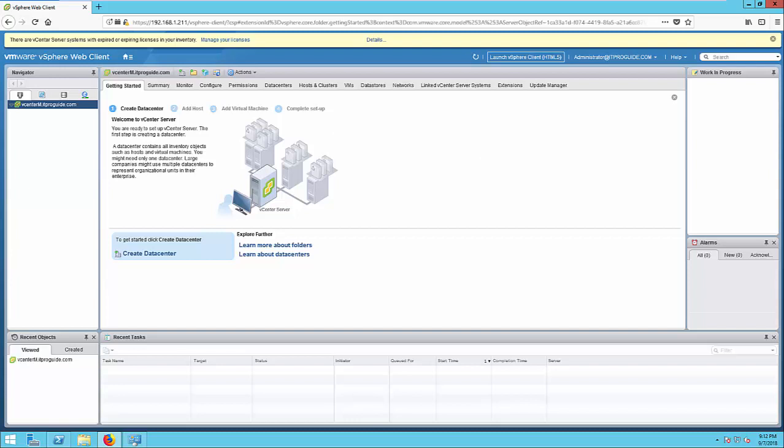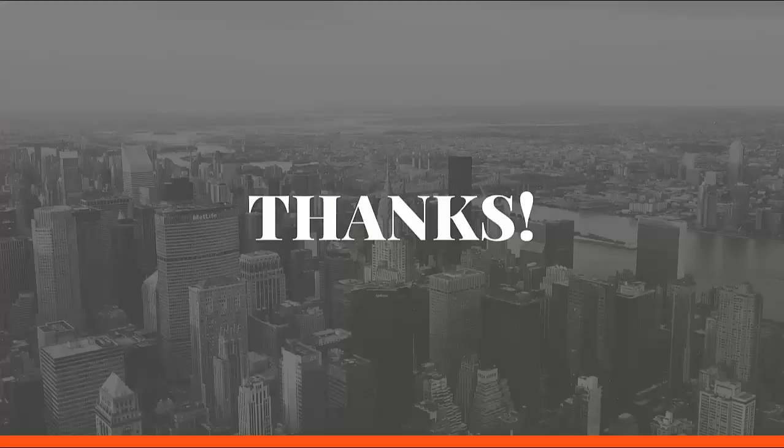That's all about how to deploy VMware vCenter. Thanks for watching this video. Subscribe to my YouTube channel for more videos. See you next time. Bye.